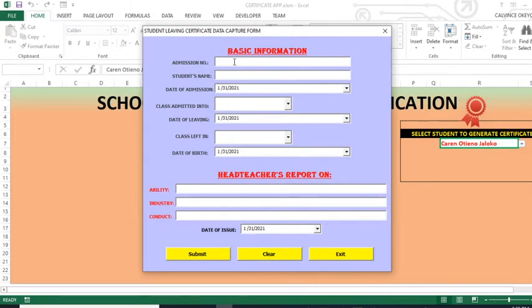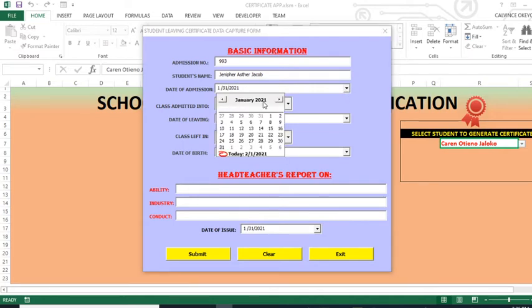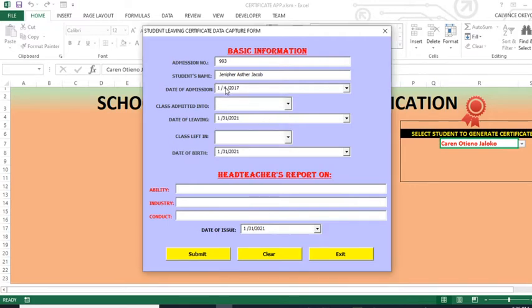So you can see we can add somebody here. Let's say the admission number is 993. Then the student name — we can say Jennifer Esther Jacob. Then you are able to put the date of admission, that is the date when the student was admitted. Let's say 2017, January 4th — so date of admission there.